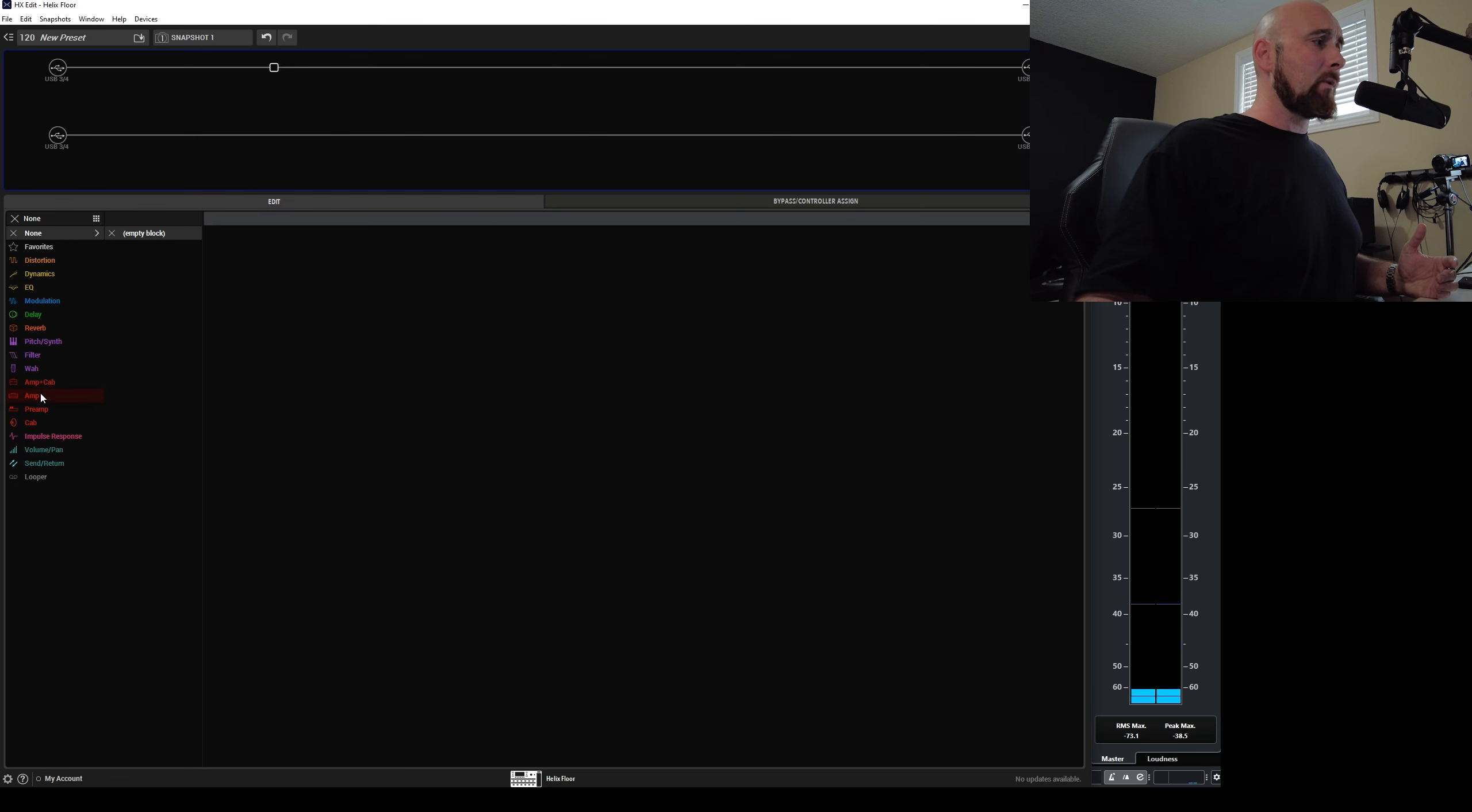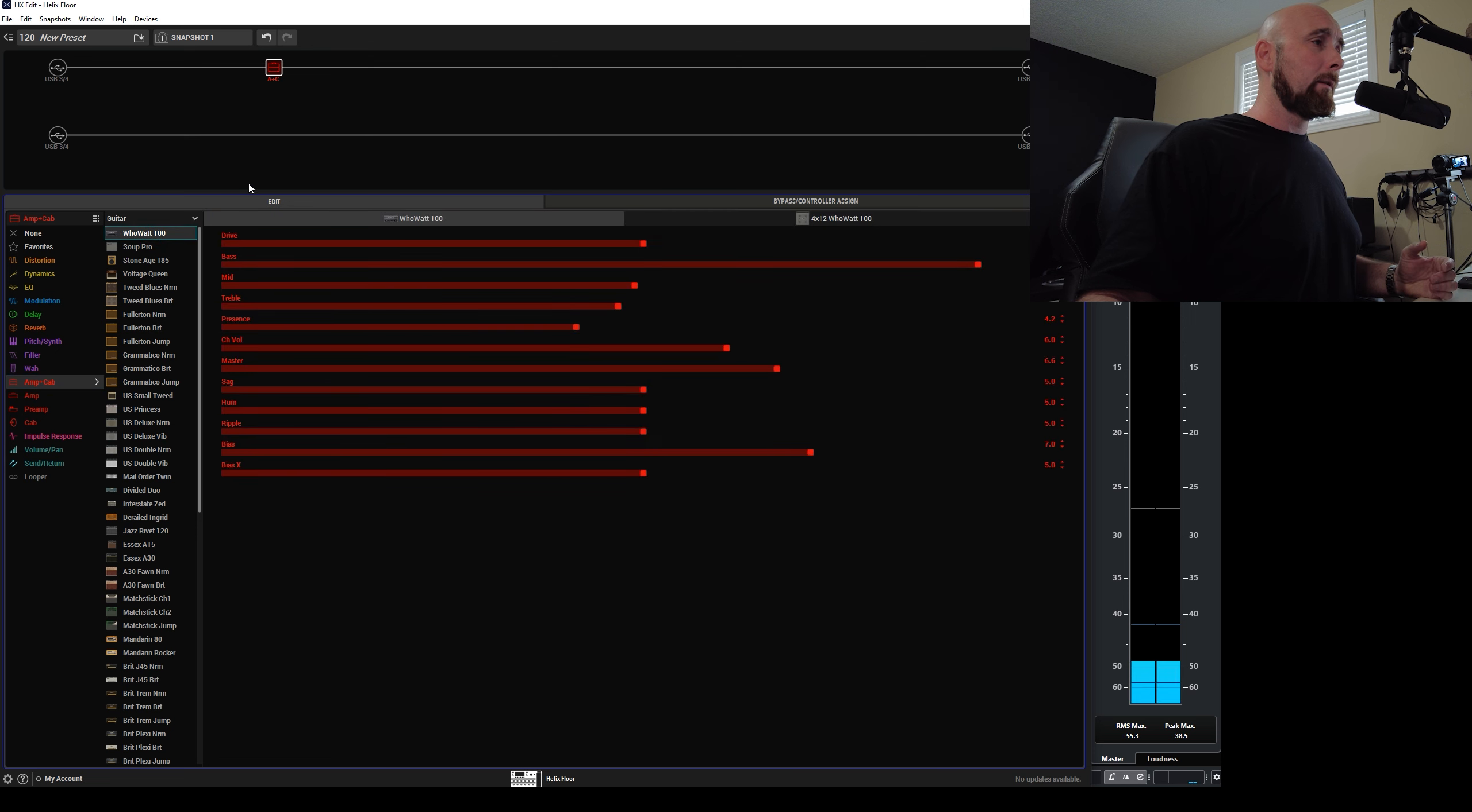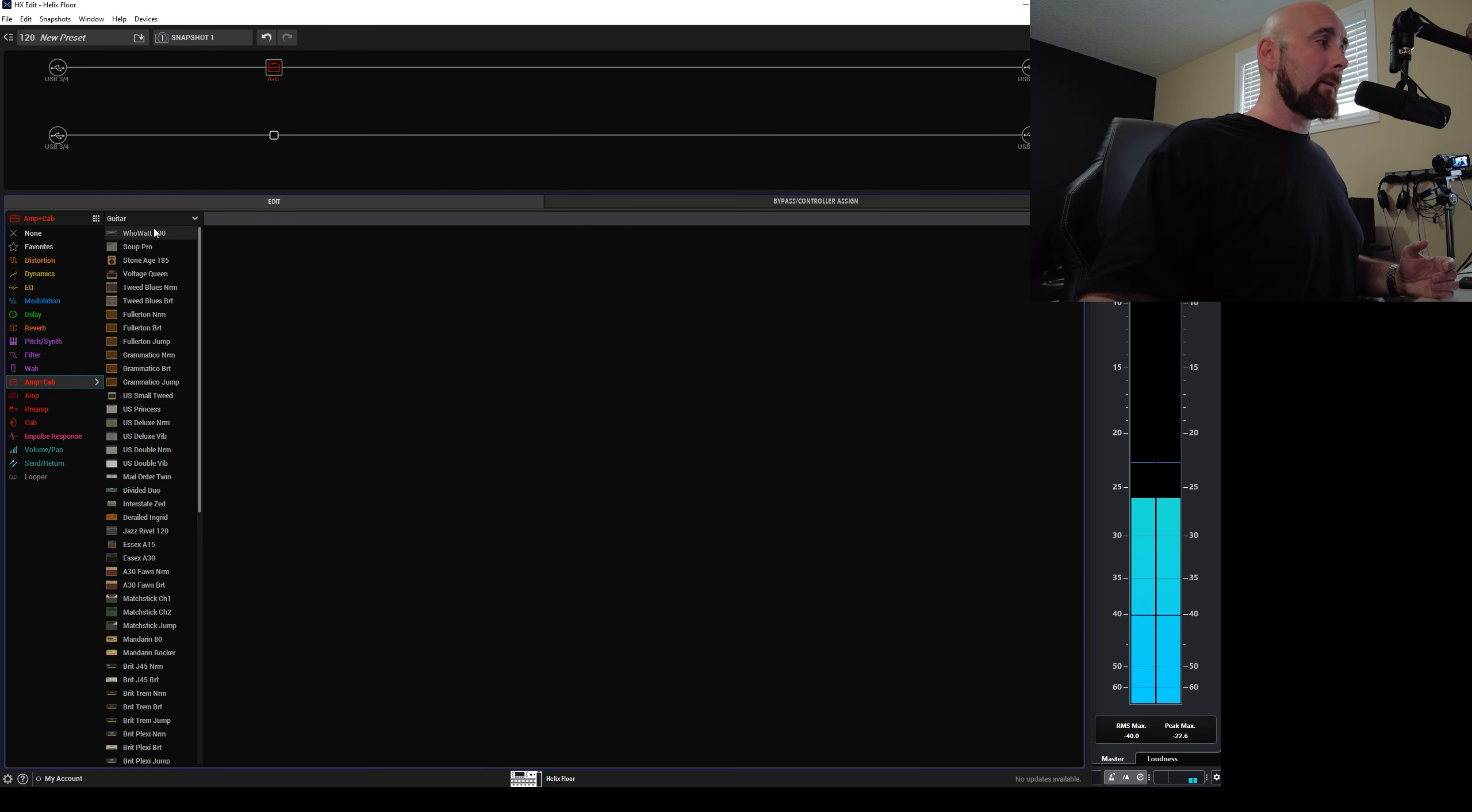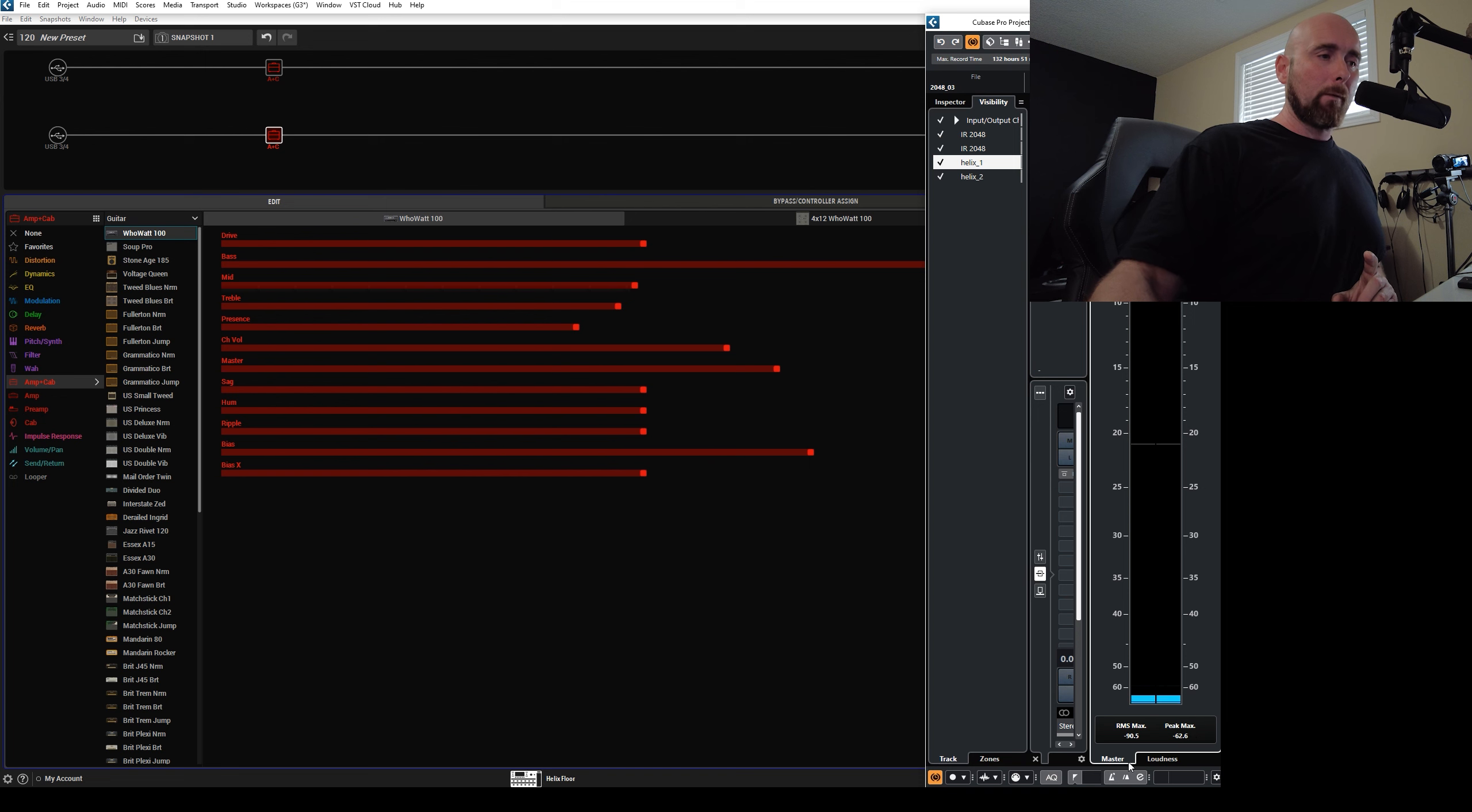Now what happens when I add an amp and a cab? Well, let's add the Huat 100. We're going to add the same Huat 100 on the next path. Something interesting happens. There isn't a perfect null anymore.